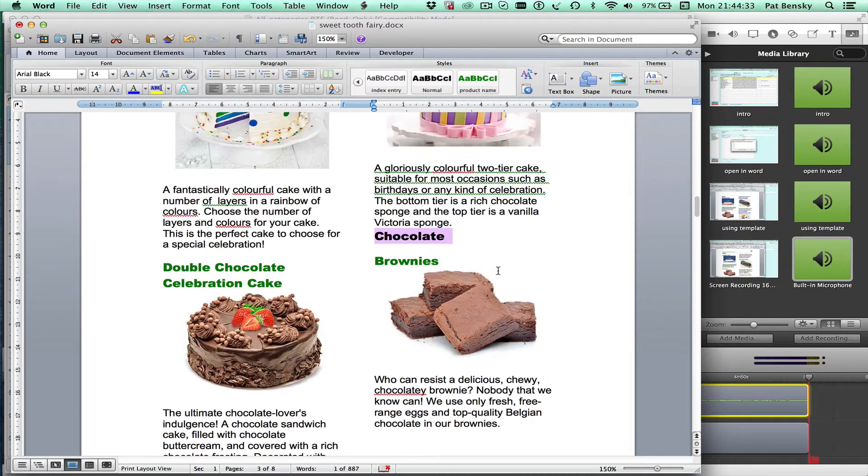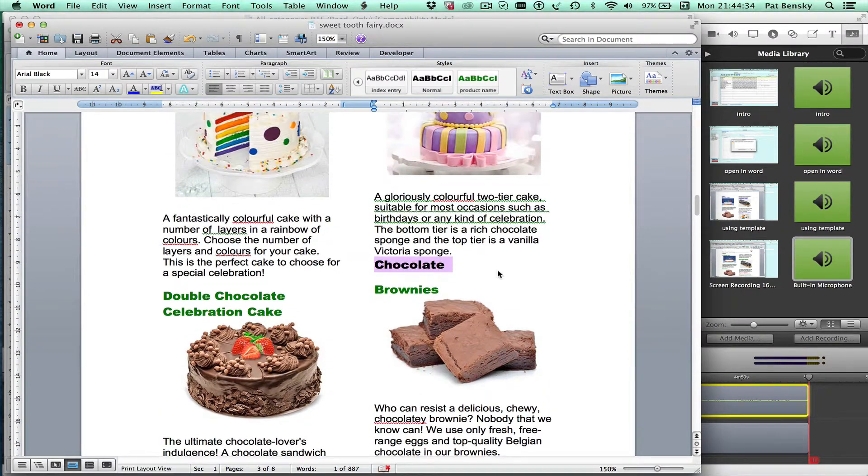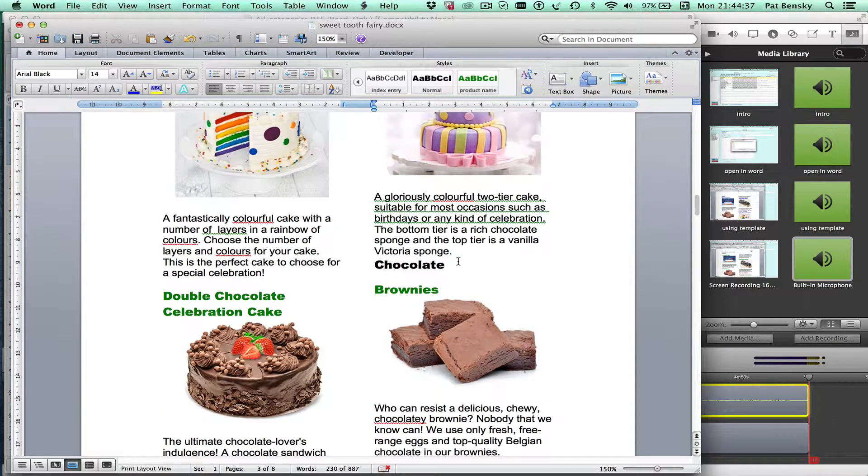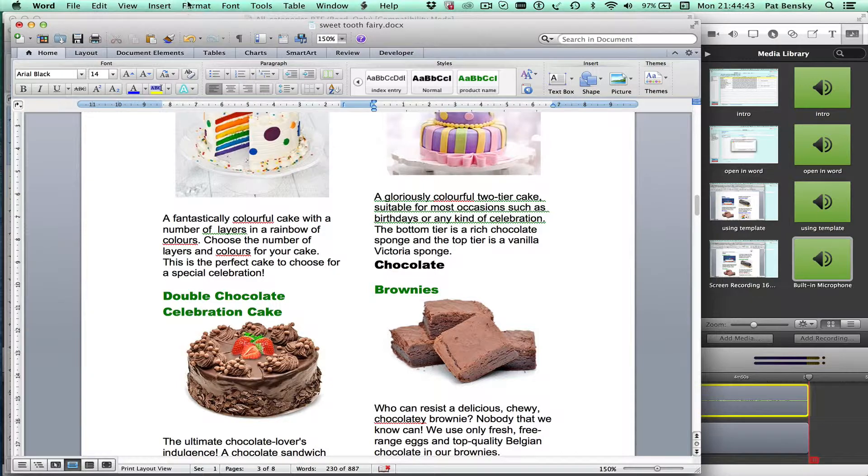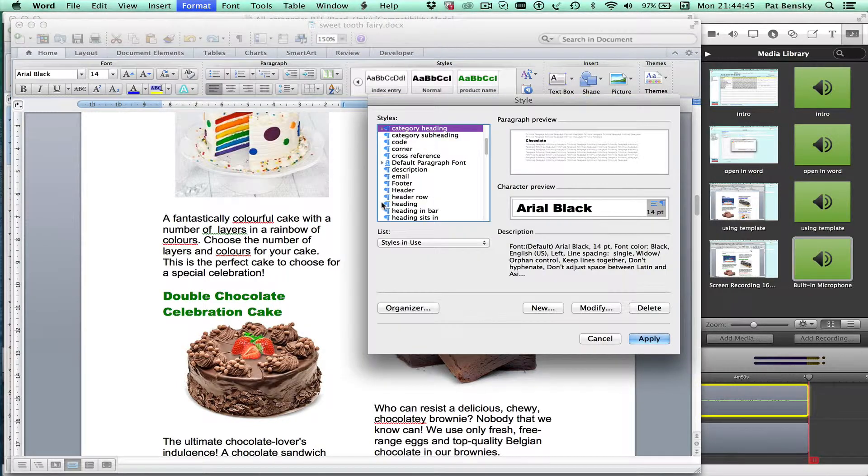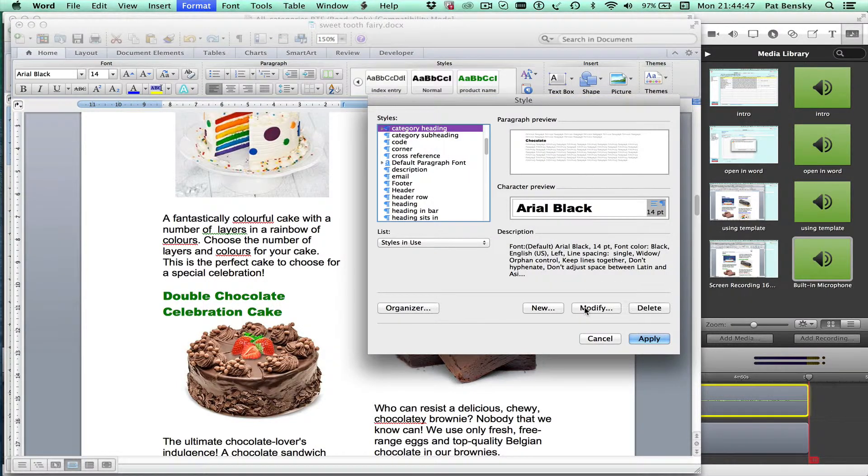But that's created another problem. Now this text is the category heading is too close to the information that comes before. It doesn't look very nice. So I'm just going to go back into my style again and modify that again.